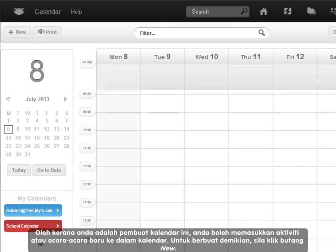As you are the creator of the calendar, you are able to add new activities or events into the calendar. To do this, click on the new button.